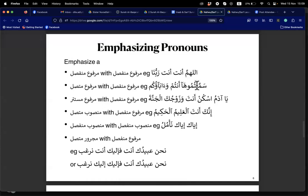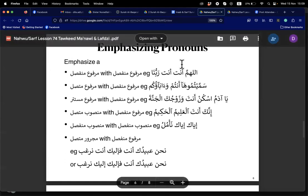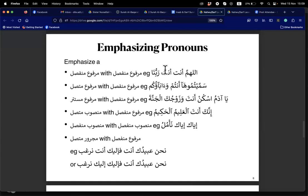Sister Kuratul Ain — here we have Allahumma anta. The second 'anta' is the tauqid. The first anta is the mubtada and the khabar follows. So we have damir munfasil repeated by damir munfasil, both in raf'.